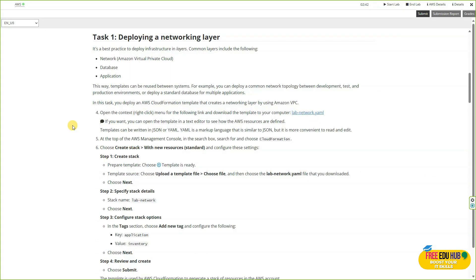Let's start working on task number one: deploying a network layer. In this step we'll deploy a networking layer of our infrastructure using a CloudFormation template. This will automatically create resources like VPC, subnets, route tables, and gateways. By the end of this task we'll have a solid networking foundation that other layers of our application can build on.